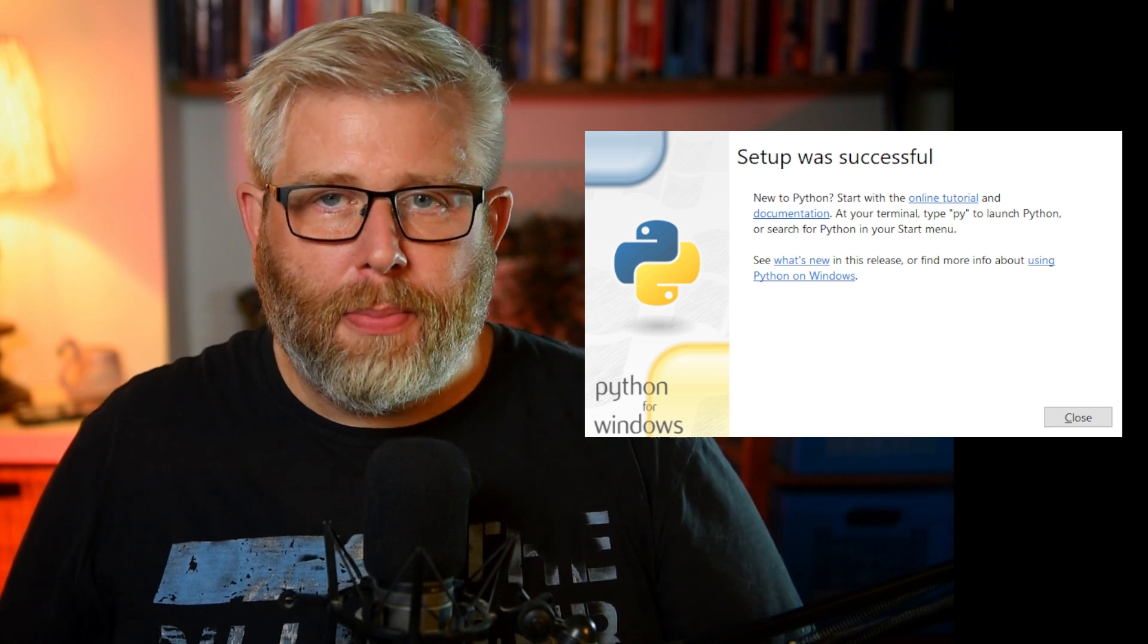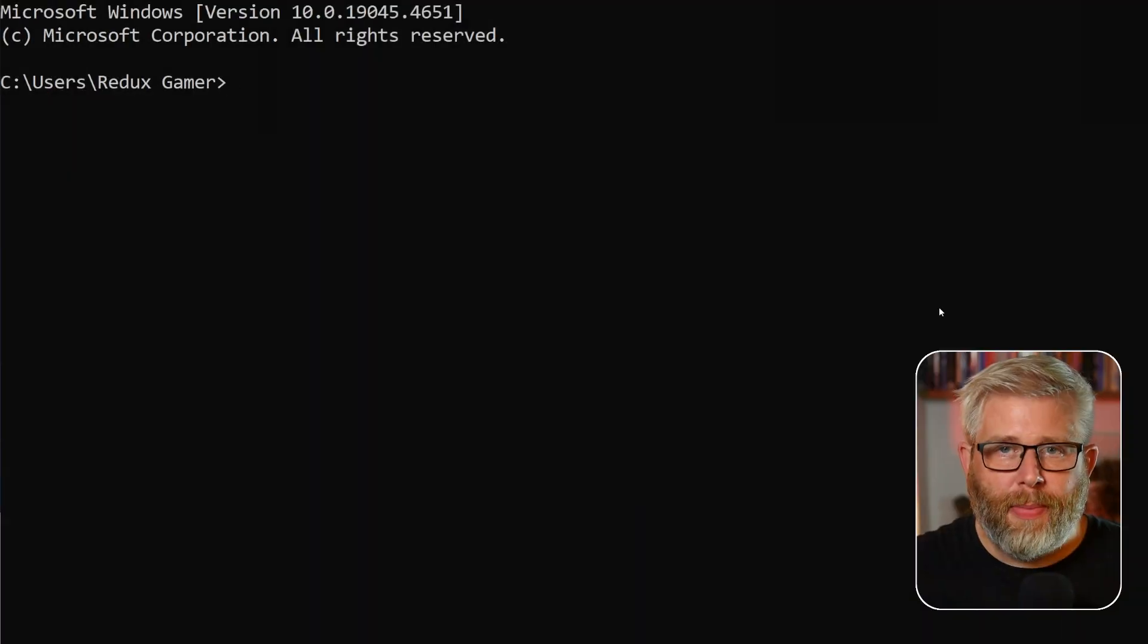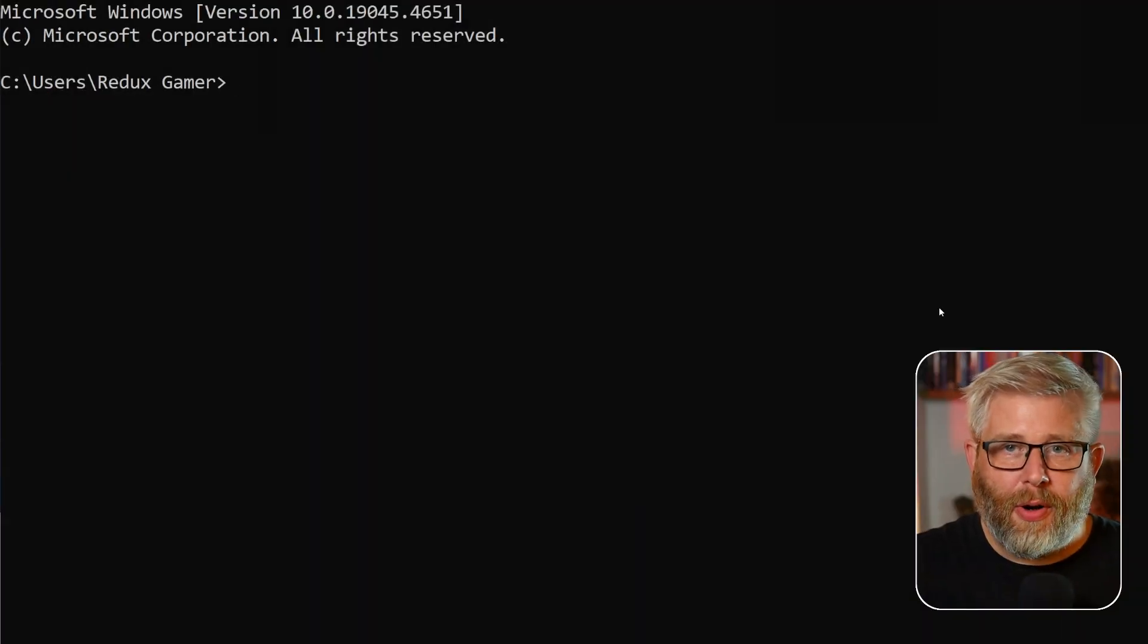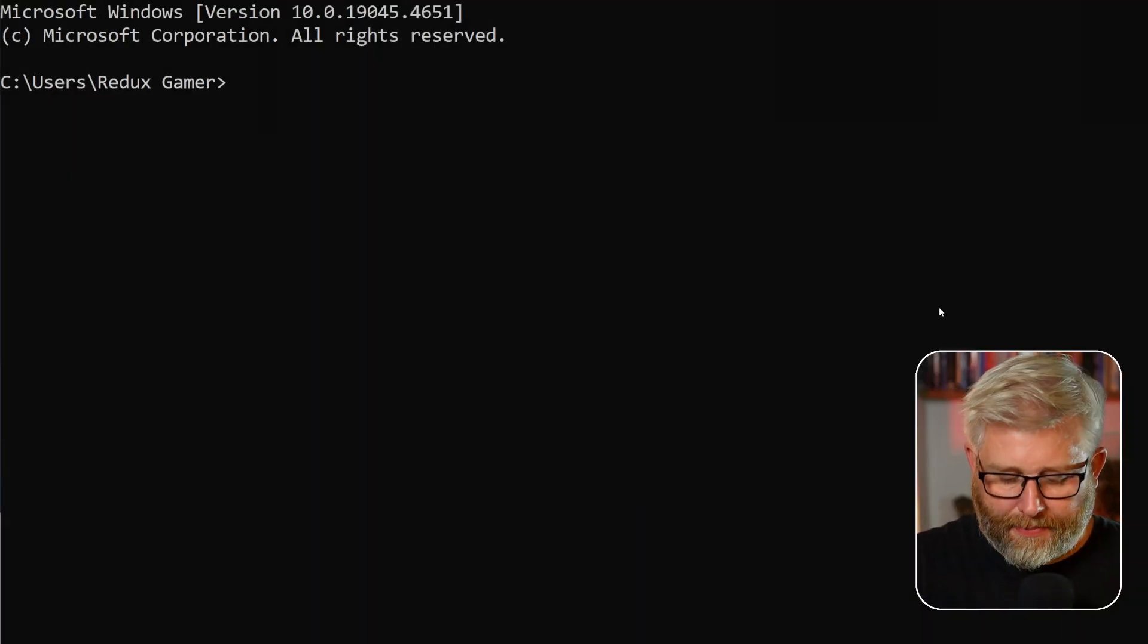Fantastic! So now that you've installed Python on your machine, let's make sure that it's working properly. Open a terminal on Mac or a command prompt on Windows and type the following command: